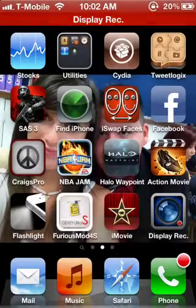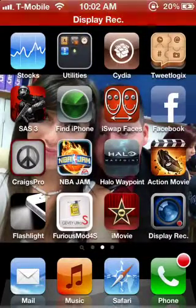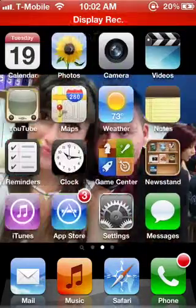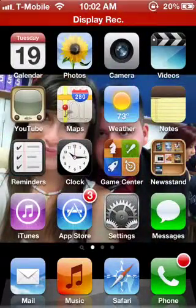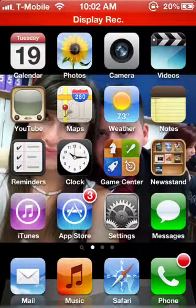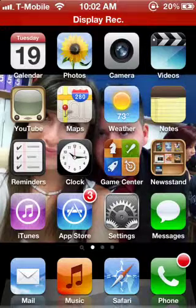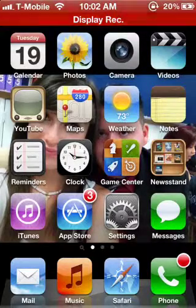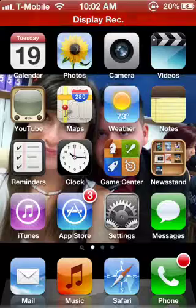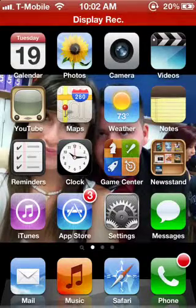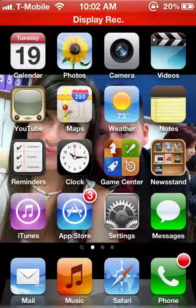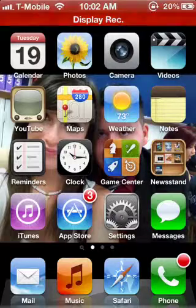Hey, Gunzy602 here, and I'm here to help you all correctly modify your text messaging settings for an unlocked iPhone on a T-Mobile carrier — any T-Mobile carrier, as long as it's T-Mobile.